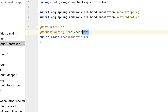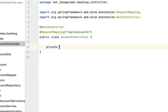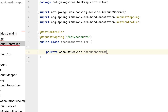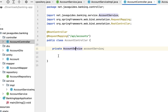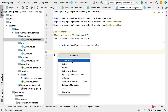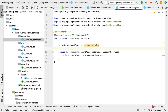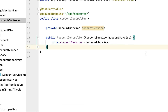The base URL /api/accounts applies to all REST APIs defined within this AccountController class. Next, inject the dependency — declare the field private AccountService accountService. Use constructor-based dependency injection: right-click, Generate, Constructor, click OK. We don't need @Autowired here because this class has only one constructor and Spring will automatically inject the dependency.